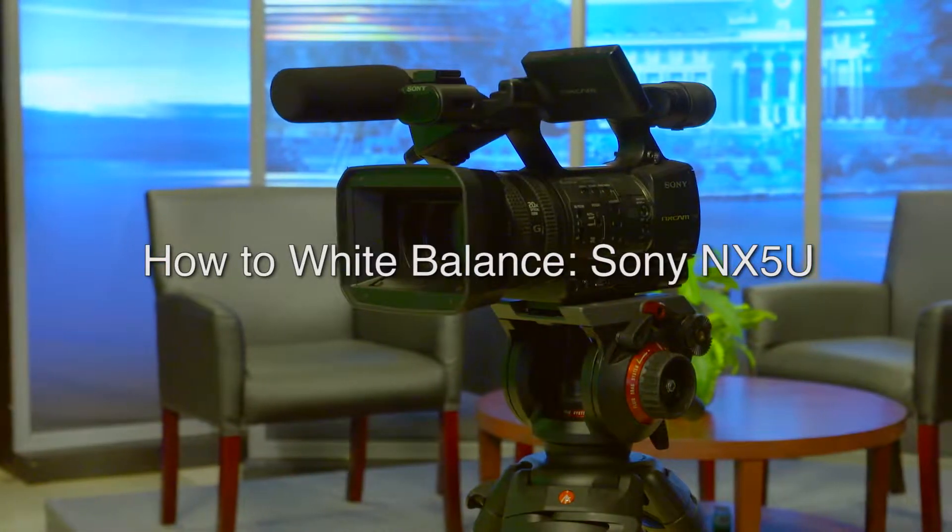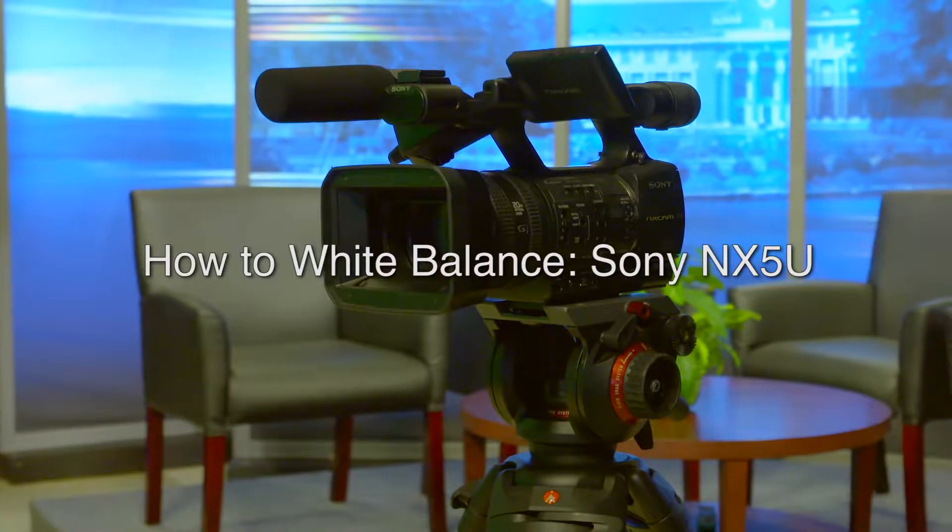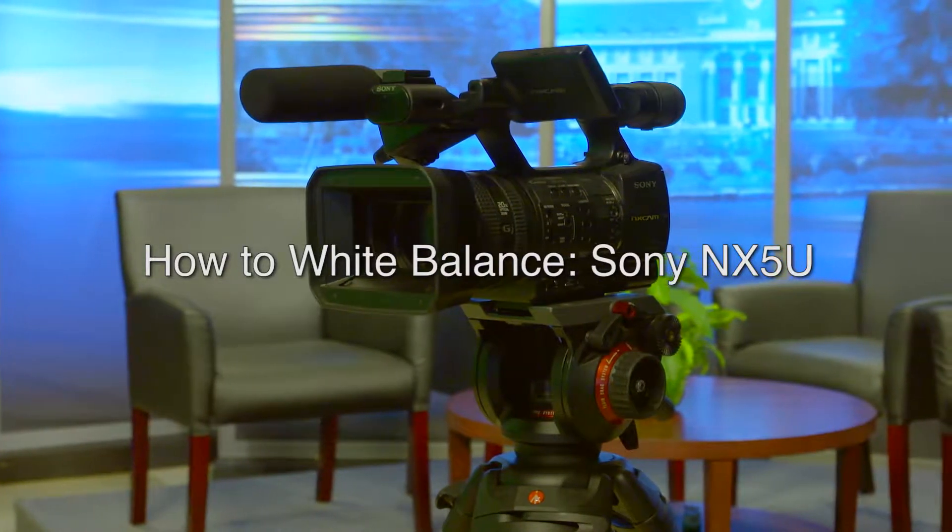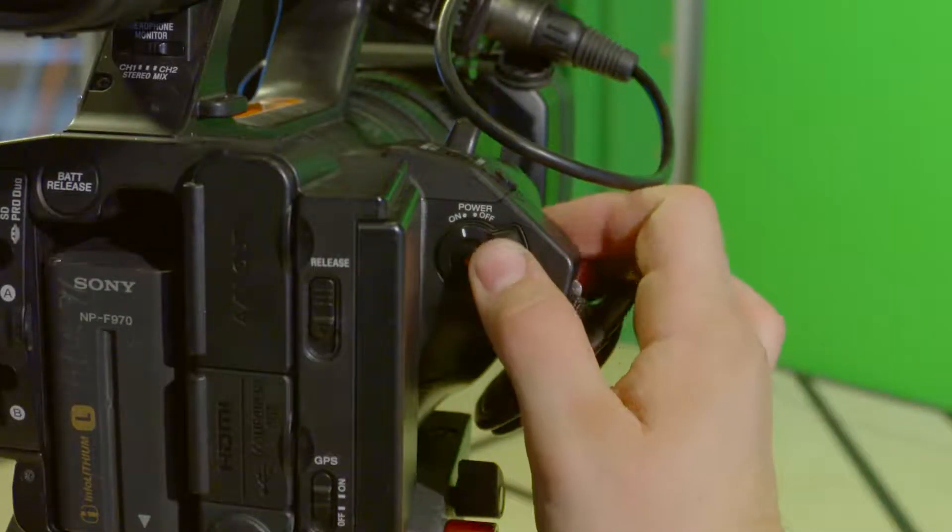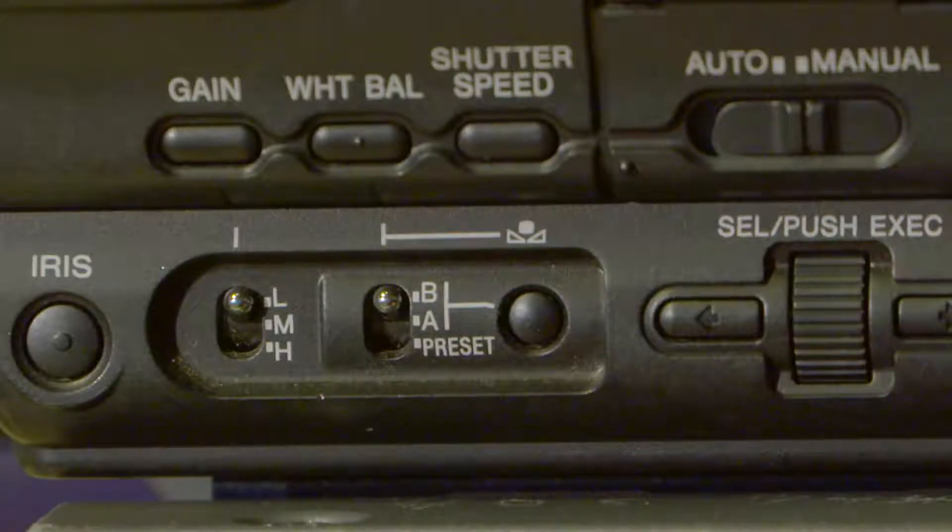How to White Balance a Sony NX5U Camera. First, turn on the camera on the right side.